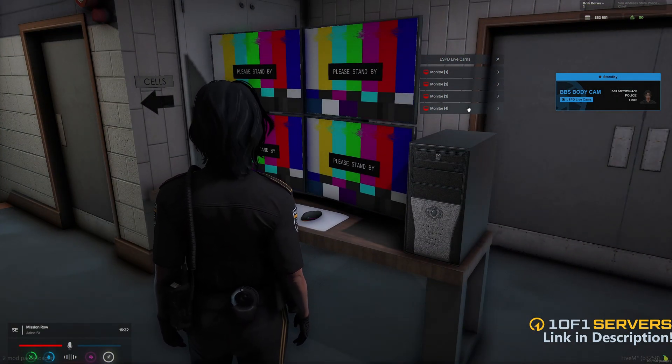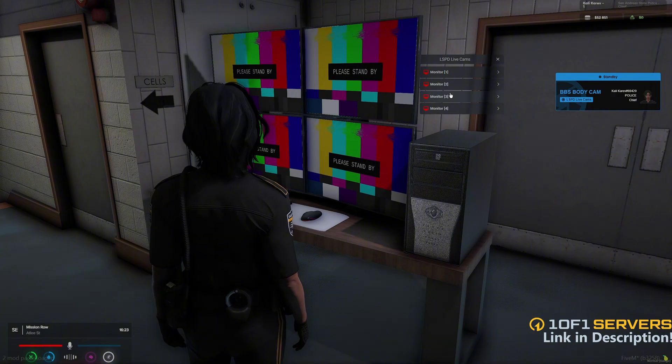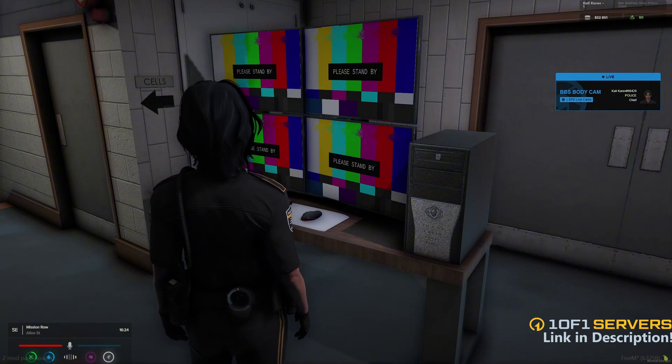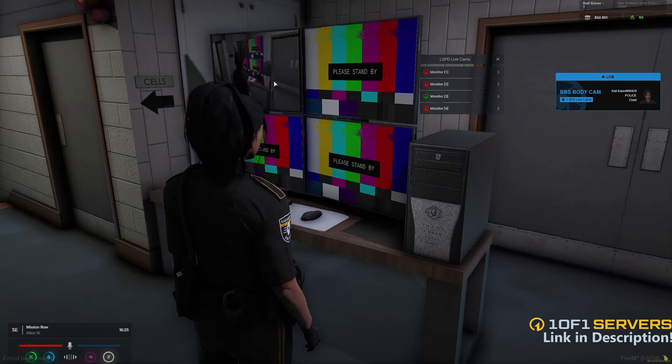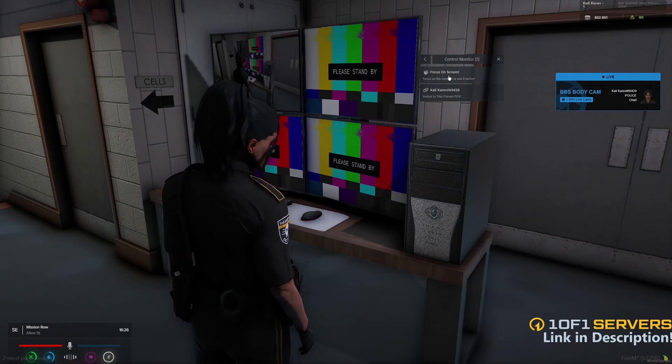In the main monitor section, you can click each one and select the person from the list to display their body cam on the screen. So I'll just choose this one. And there it is there. And of course, with more units, the list will be longer.